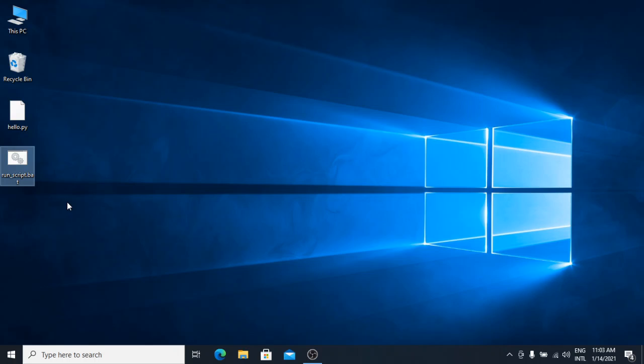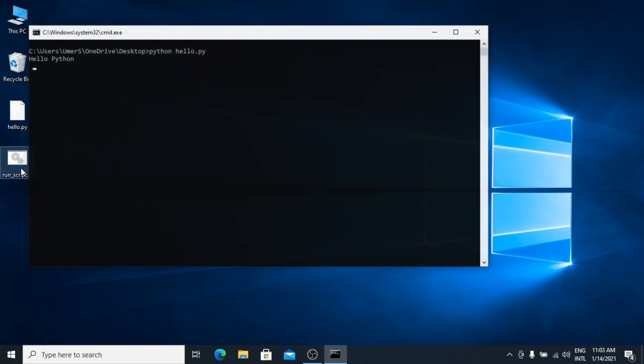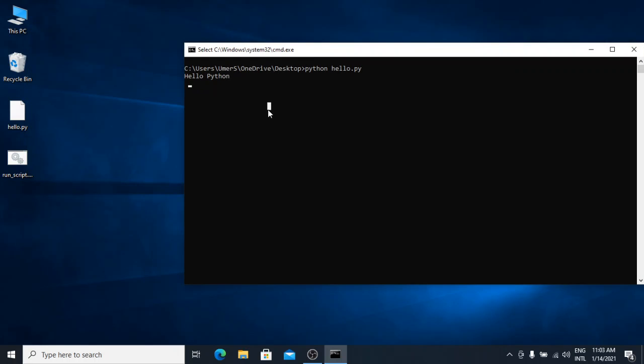Here, you can see the batch file. Now, if I double click it, it is going to simply run that command and you can see the script is running here. I can press enter to exit it.